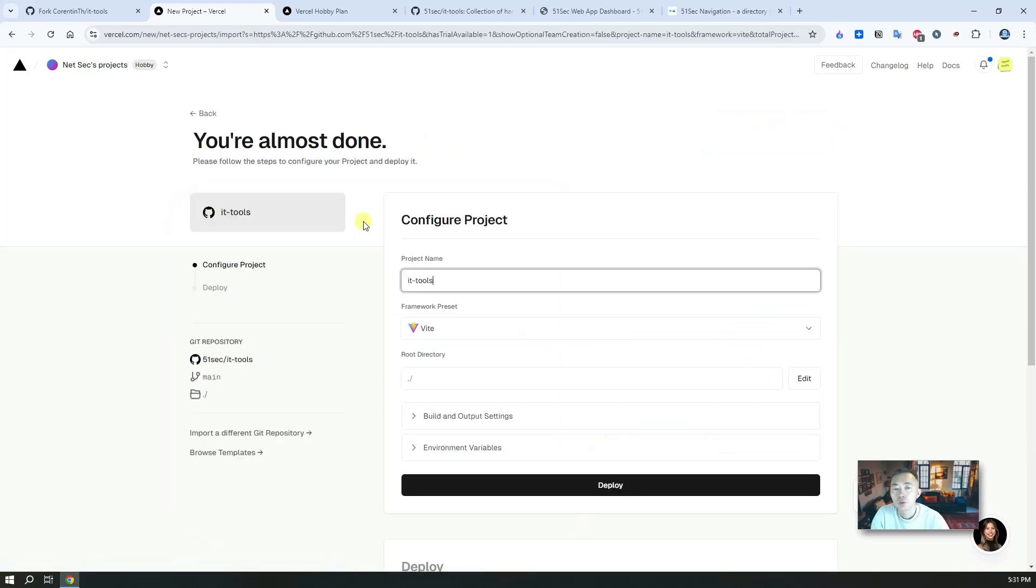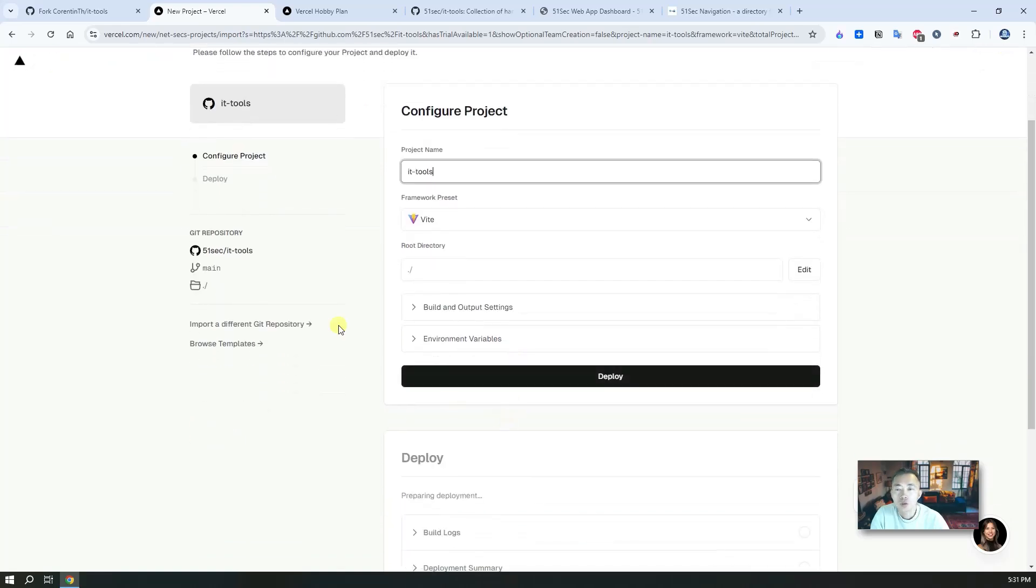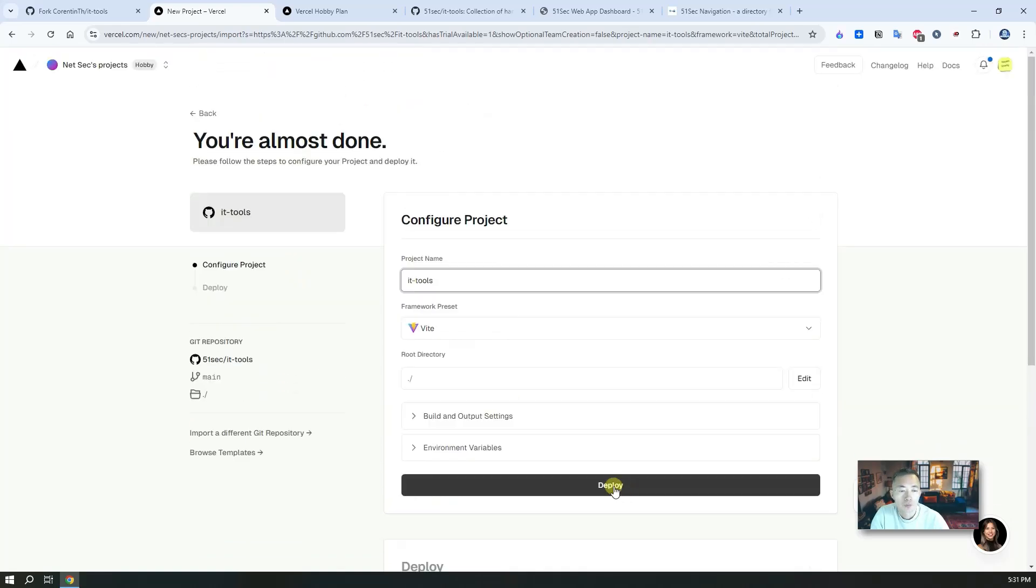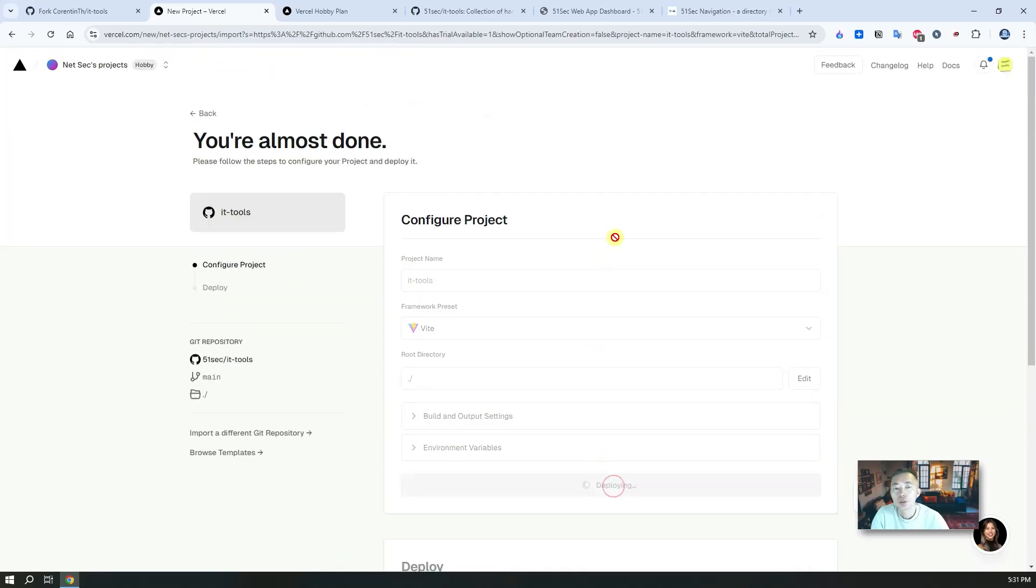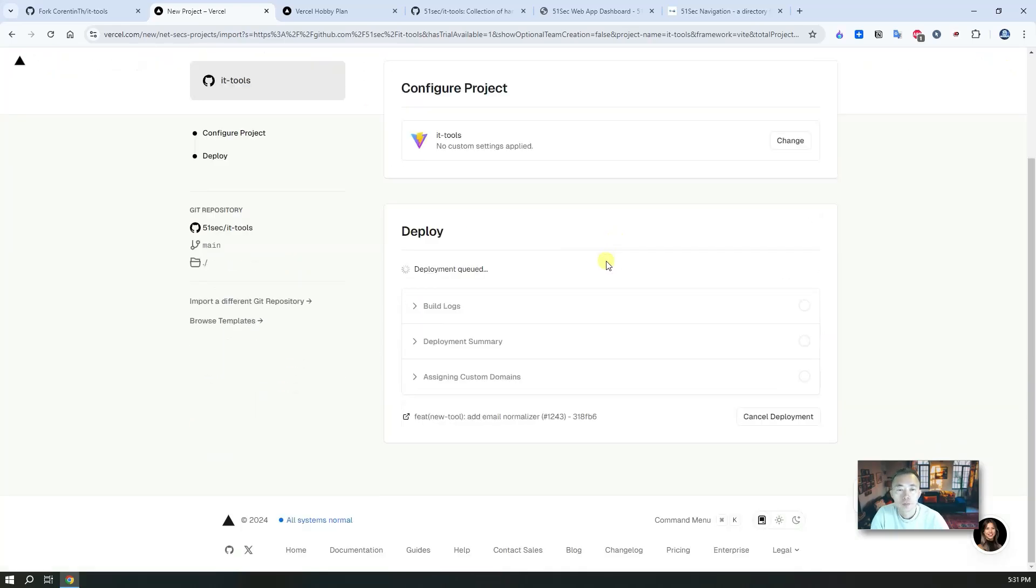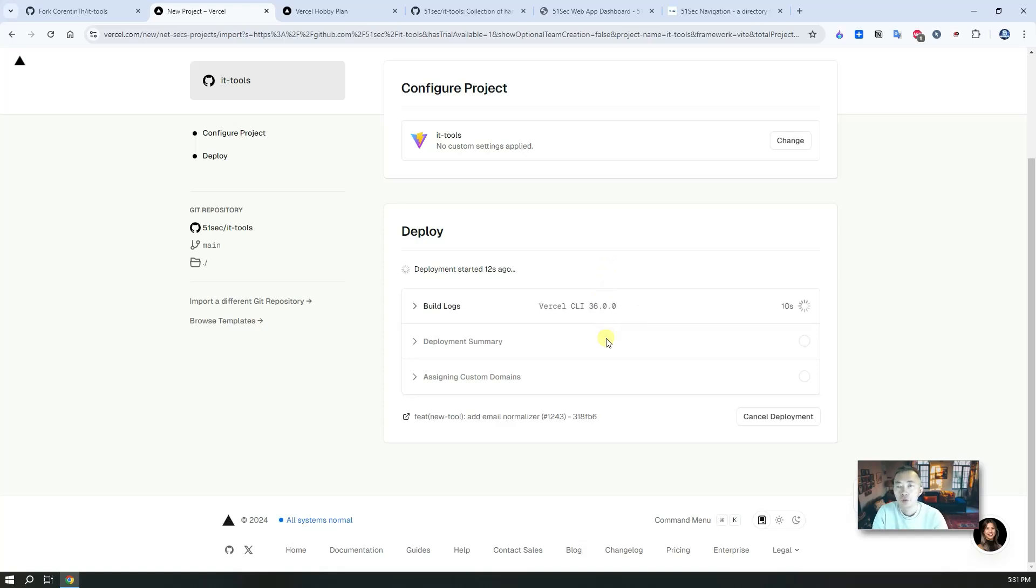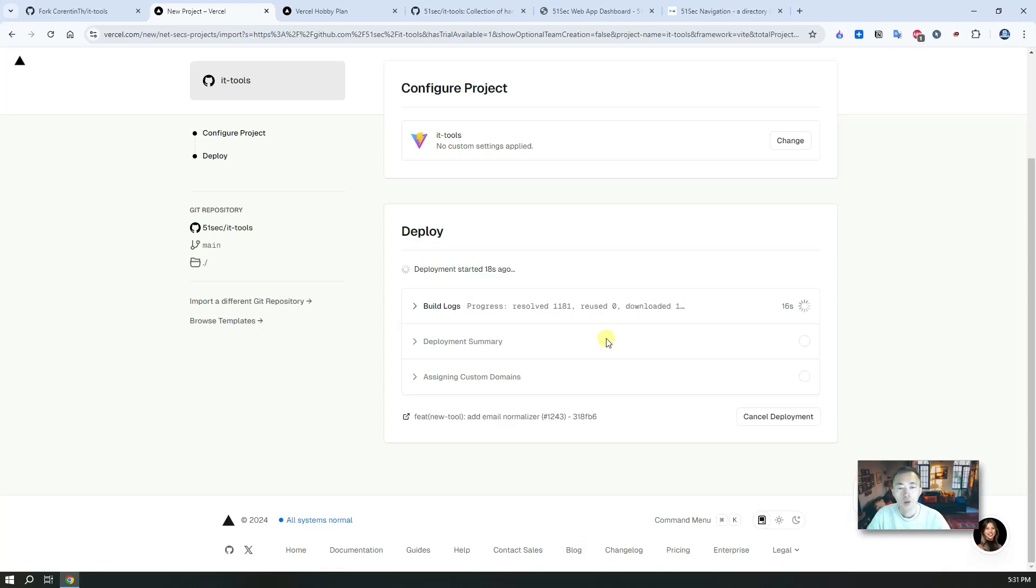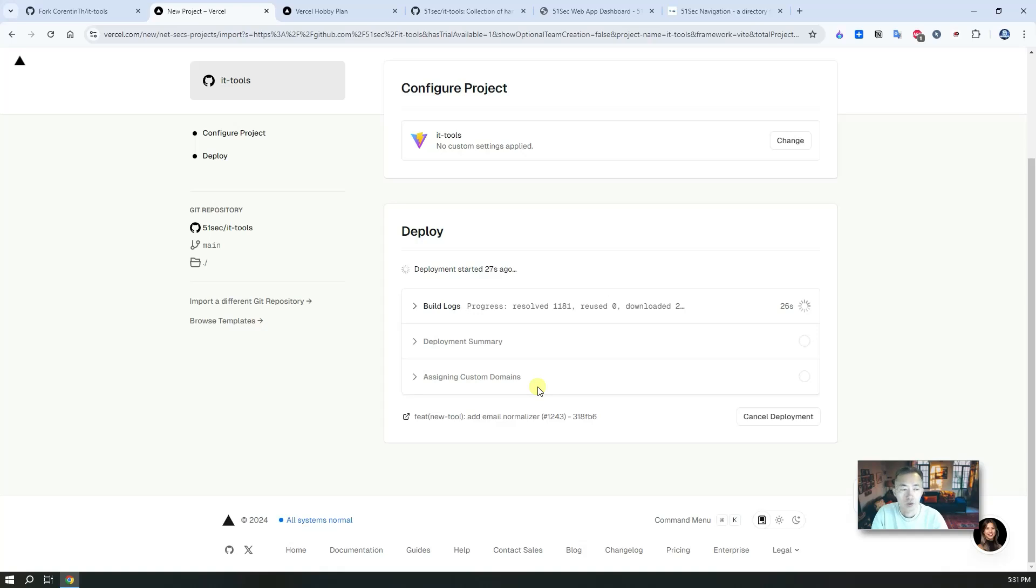Configure the project. IT tools, nothing needs to change, and deploy. Wait a couple of minutes and then the deployment can be done. Then we can use Vercel's built-in subdomain to access it. After that, we're going to add our custom domain to it, and then from there we can use our own domain to visit this IT tools website. I will be back once it's completed deployment.